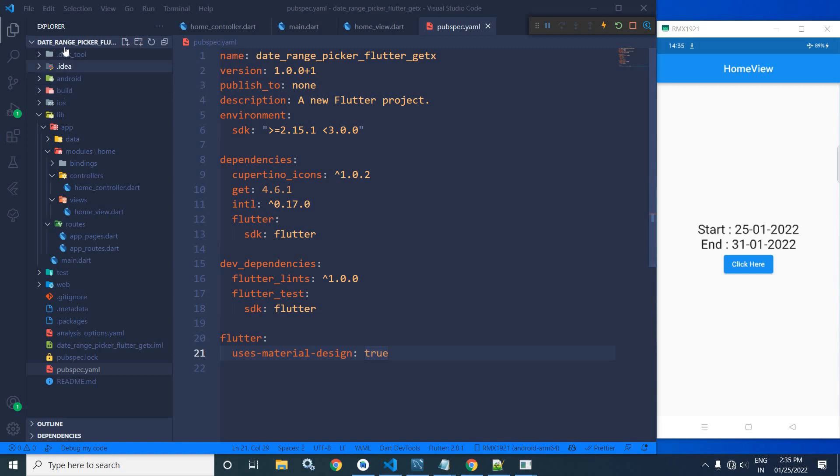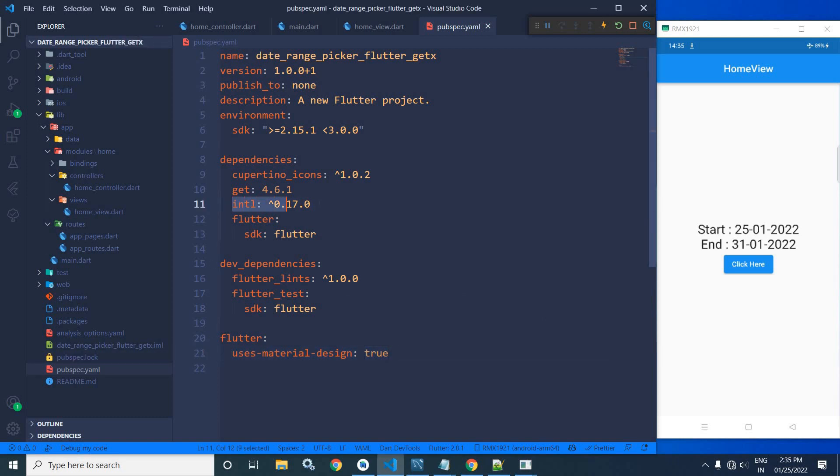Here I have created this project date range picker Flutter GetX by using the GetCLI tool. After creating the project in the pubspec.yaml file, I have taken this intl package to format the date.